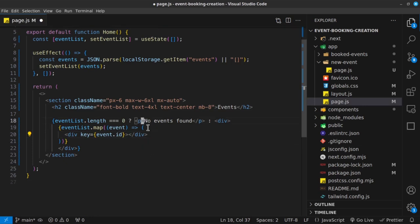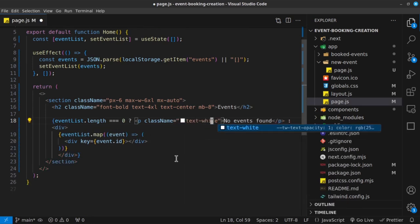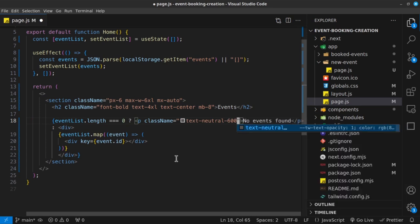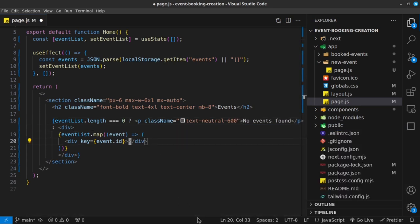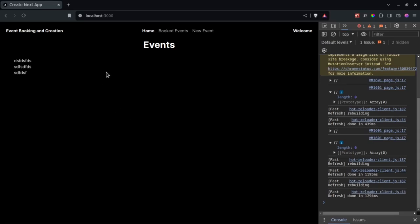Inside that div, just to test whether this is working at all, I'll render an h4 displaying event.name. After saving, we can see the event name coming from local storage — that's some dummy data. So things are rendering correctly.